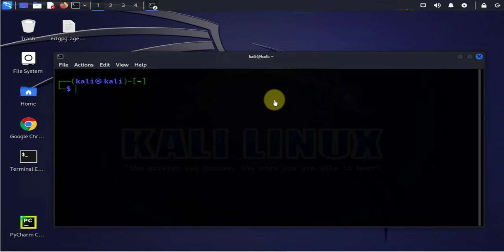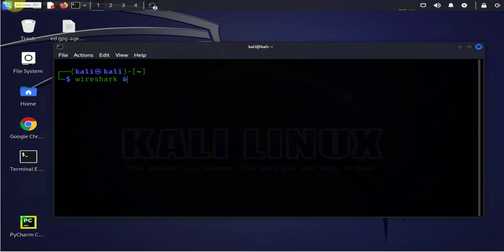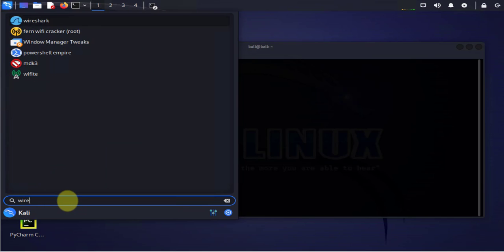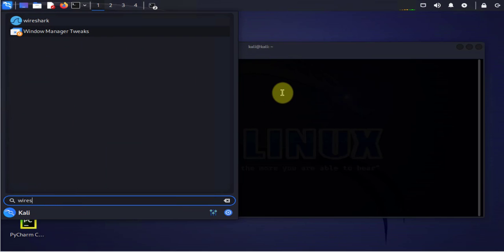The tools that we'll be looking at are Wireshark and the ARP table. We'll begin with Wireshark. Now Wireshark can be opened by using the terminal, you can just type Wireshark and open it here, or you can just search for it here and click on it to open it.